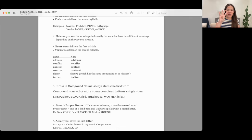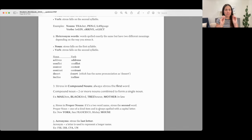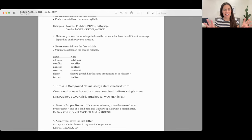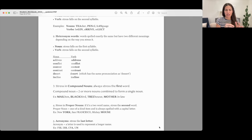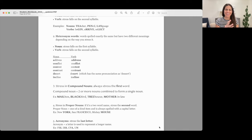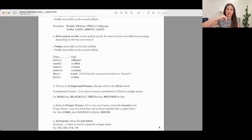Rule four has to do with stress in proper nouns. If it's a two-word name, stress the second word. Proper nouns are one-of-a-kind items usually spelled with a capital letter. So: new YORK, san franCISCO, mickey MOUSE.